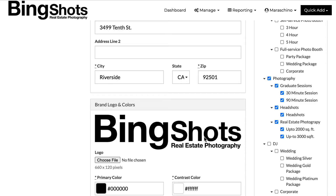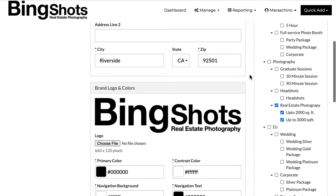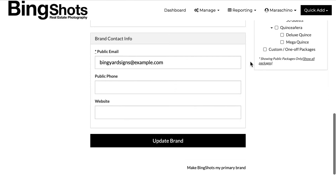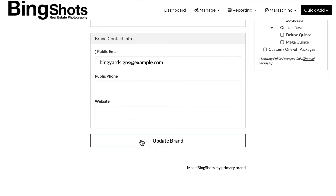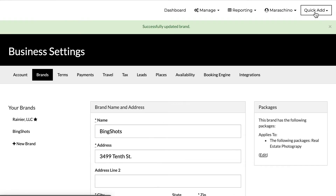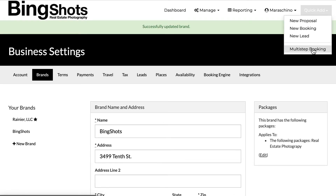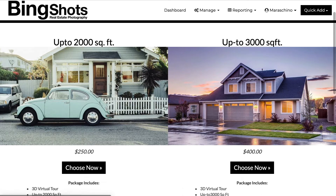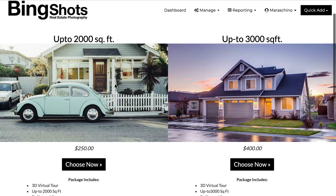For example, if this is my real estate photography brand and I only do real estate photography through here, perhaps I would just say these are the only packages that one can book when they visit my brand's CheckCherry account. And if we go to the multi-step booking, it hops right into just the two options that I have.